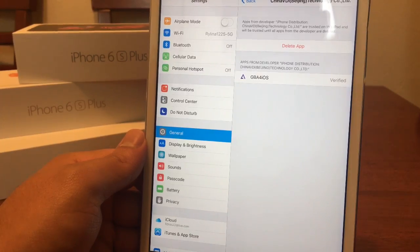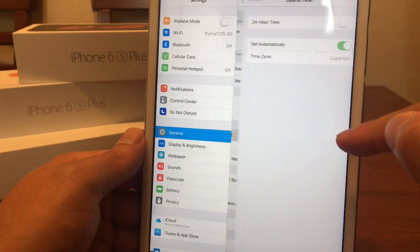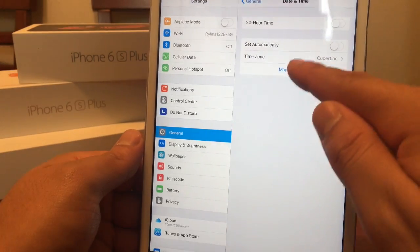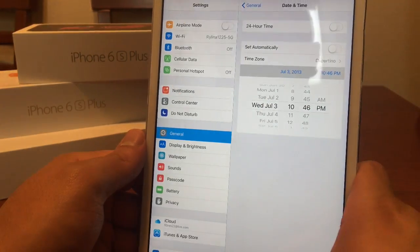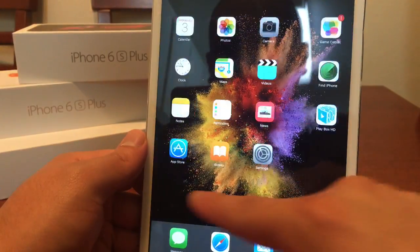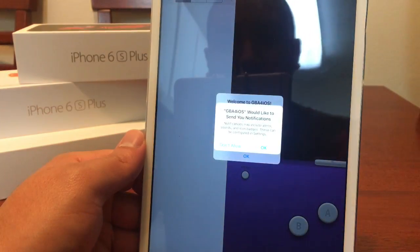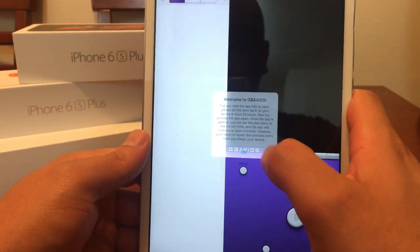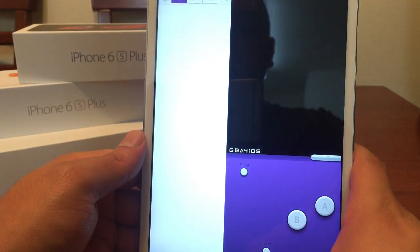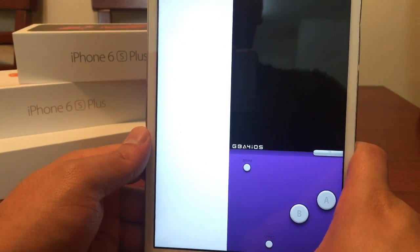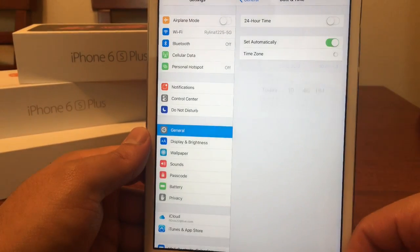We actually do have to go back in time one more time — I feel like I'm part of Legends of Tomorrow. So we're going to scroll back to 2013 and launch the application. We'll hit OK, and the actual emulator runs perfect. We're going to set automatically back on one more time.